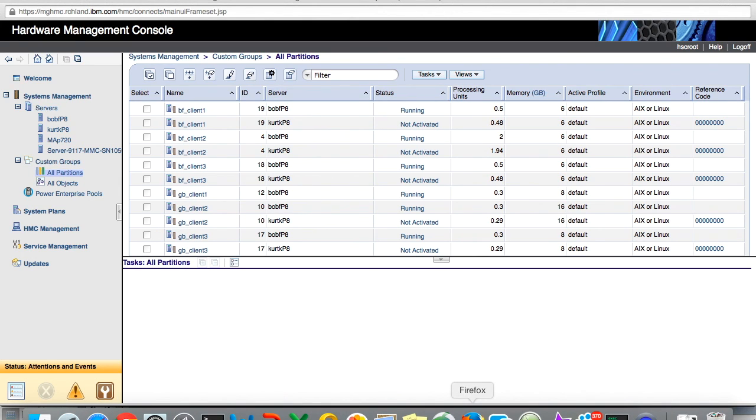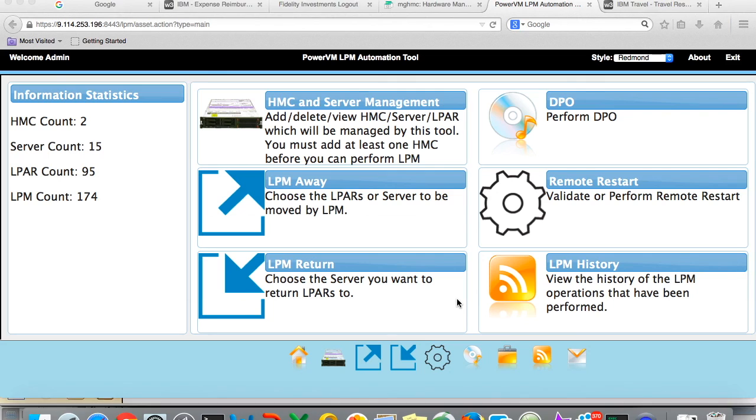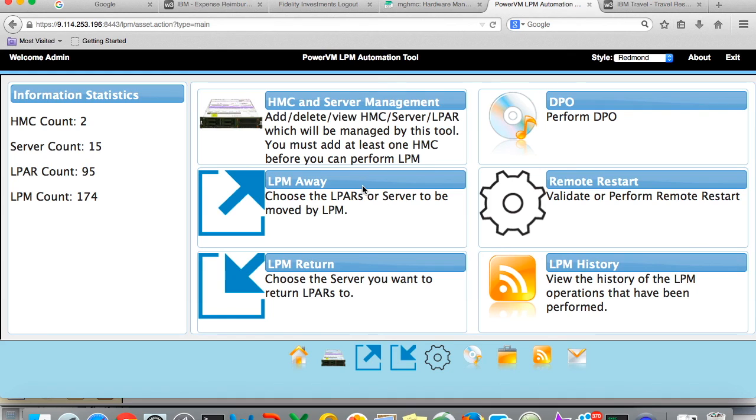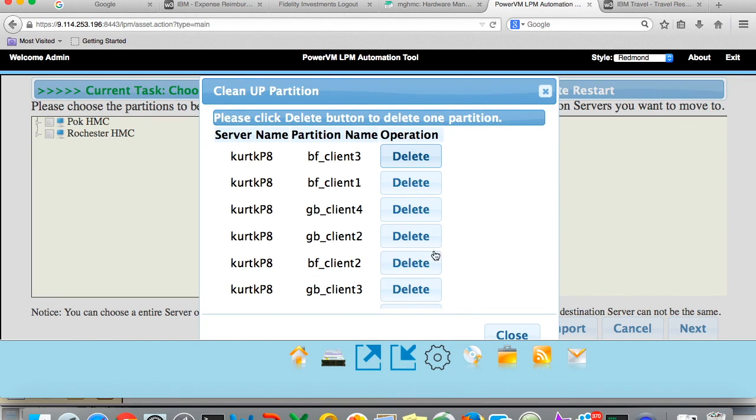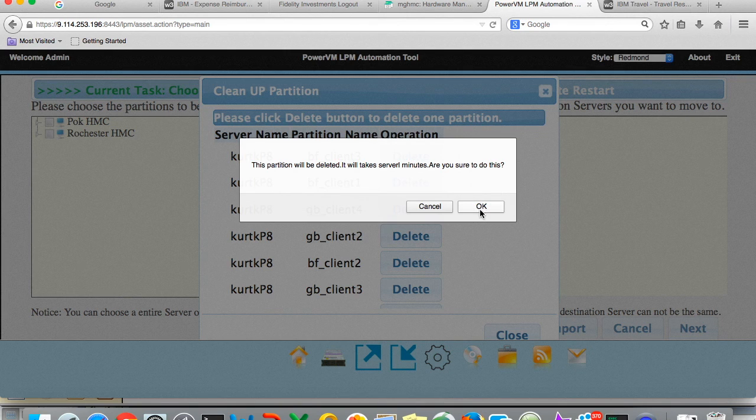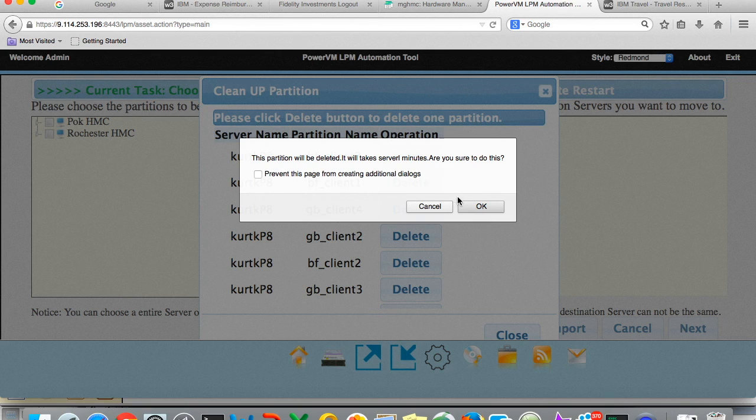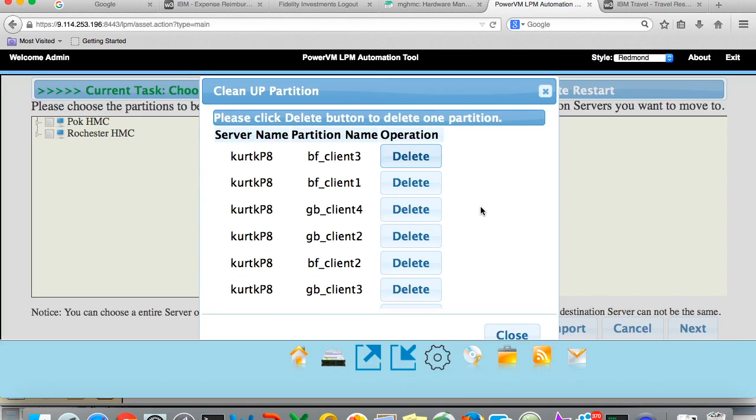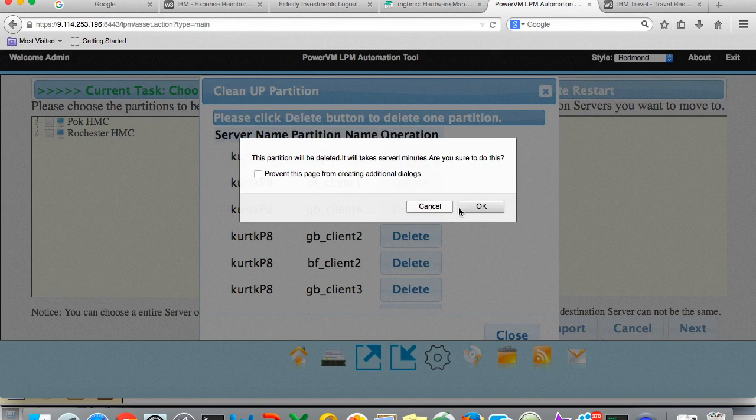So now I need to do the cleanup, so I can go back to the LPM automation tool to do the cleanup. Here's the LPM automation tool, I click on remote restart again, and now I'm going to do remote restart cleanup. Here I go in and start to get rid of all the different LPARs that got moved off of Kurt P8. They still got a placeholder on Kurt P8 and you have to clean them up.